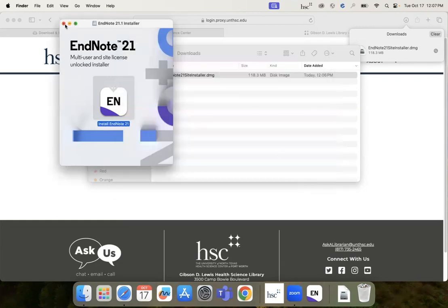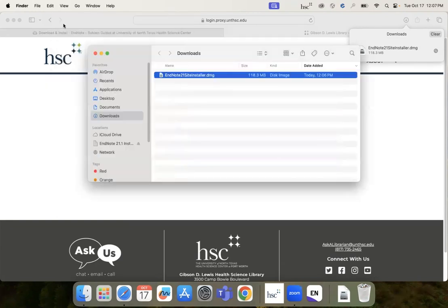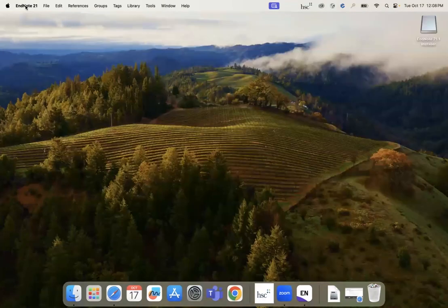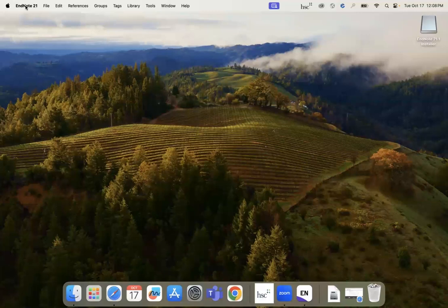Once EndNote has been downloaded, it may look like you did not install it correctly. However, if you look at the EndNote menu bar located at the top of your screen, you should see options for the EndNote program.